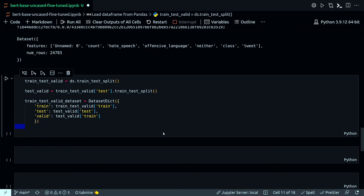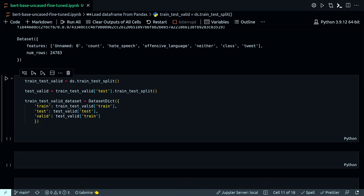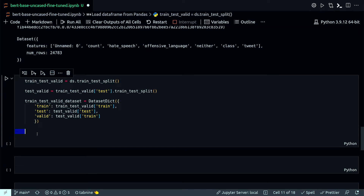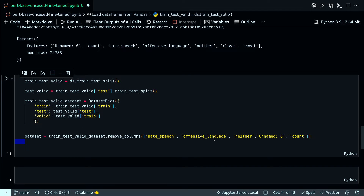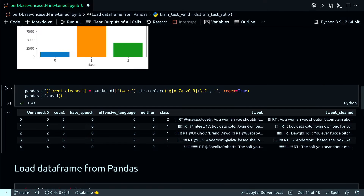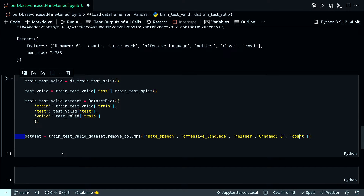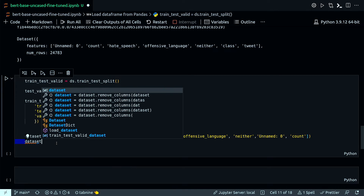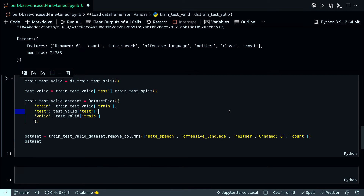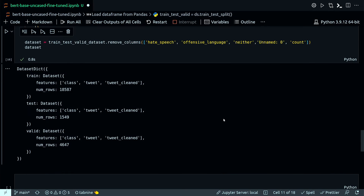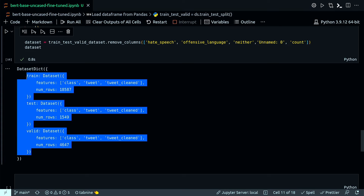Now I'm going to remove some unnecessary columns from my dataset — things like hate_speech count, offensive_language count, neither count, unnamed, and count. These are just account columns I don't need for this purpose. After removing them, I now have train, test, and valid — three parts of my dataset.